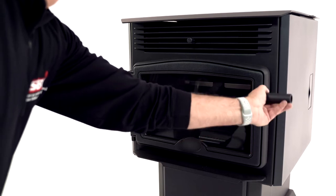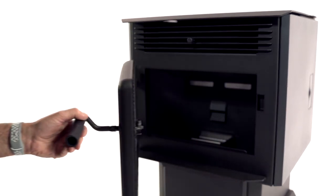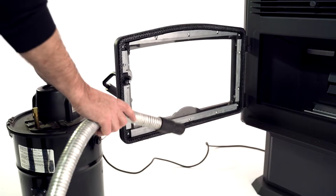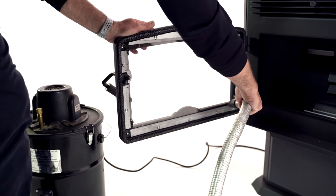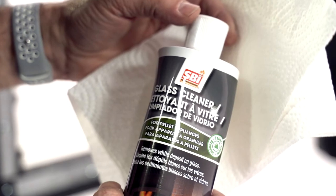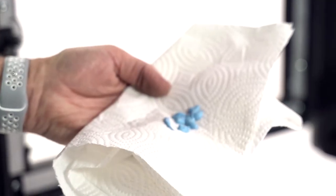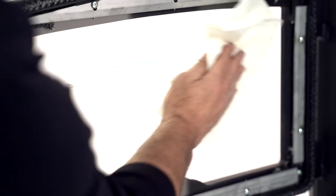Open the glass door and using a fine particle vacuum, remove the ash deposits inside the frame of the door and around the glass retainers. Then clean the glass with an SBI product specially formulated to effectively clean the windows of wood pellet appliances.